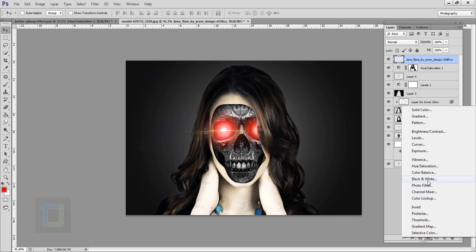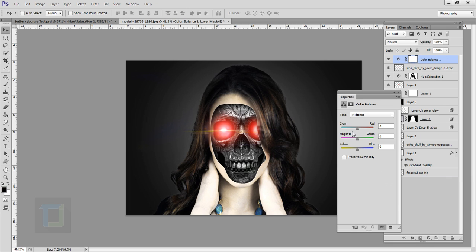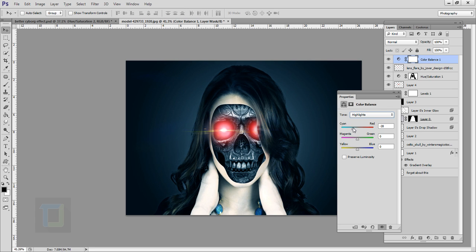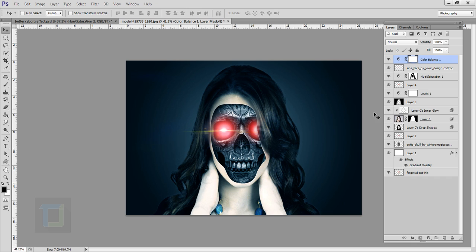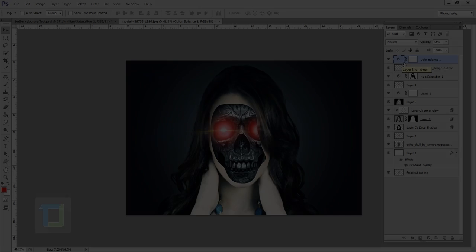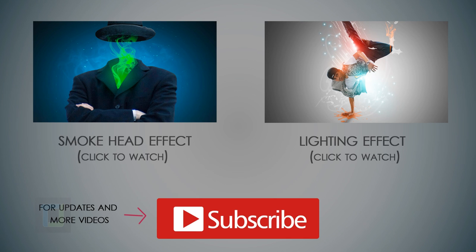For the final step, create a new adjustment layer and select color balance. In the midtones add a little cyan and a little blue. Go to shadows and add a little cyan and a little blue. Go to highlights and add only a little cyan — no blue. Close it. It will look strong, so reduce the opacity to around 50%. Turning it on and off shows the final effect is ready. Hope you learned something from this video — hit the like button, share with friends, and leave questions or suggestions in the comments. Goodbye, take care!